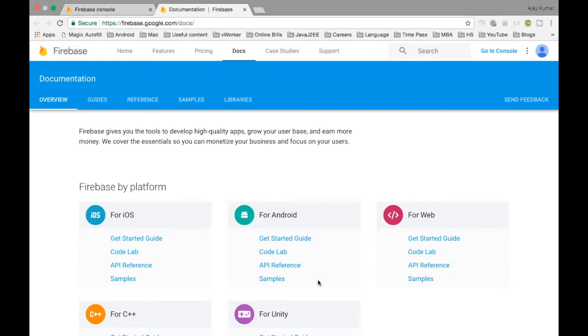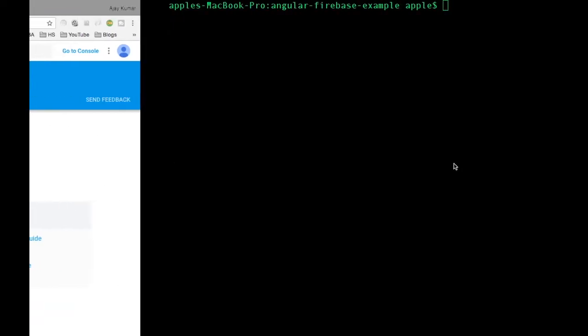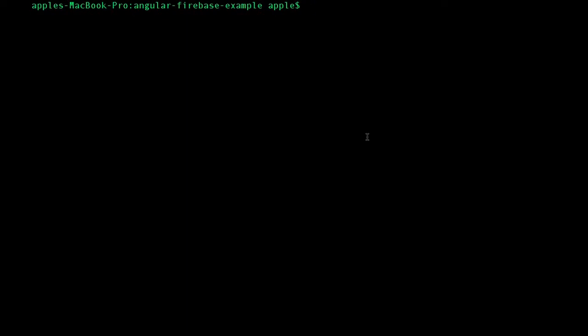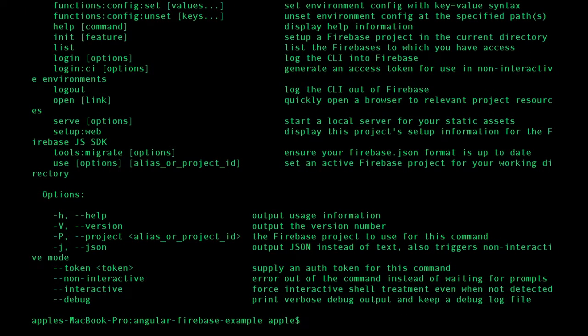In order to work with Firebase, you will have to install the Firebase CLI. I will drop the link for the Firebase CLI in the description below. I have already installed Firebase here. You will see Firebase as a CLI — just like how you have CLIs for NPM and Bower, Firebase also has a command line interface.